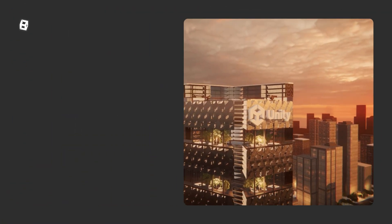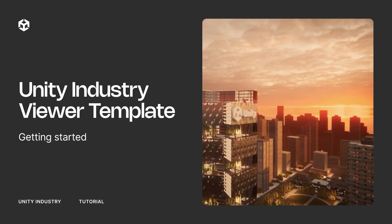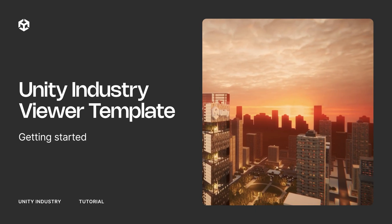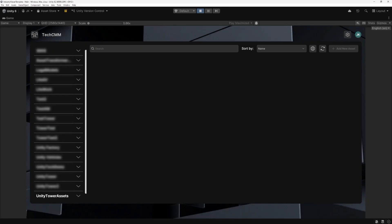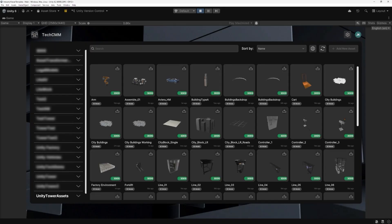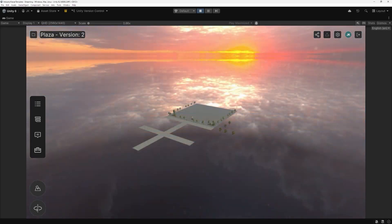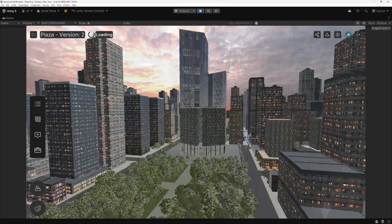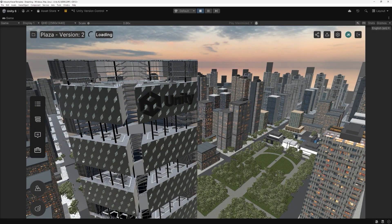Industrial teams rely on 3D data every day, but sharing and reviewing those assets across devices can be complex and time-consuming. The Unity Industry Viewer template changes that. It's a ready-to-use foundation for building collaborative, cloud-connected 3D experiences. You can stream complex CAD and BIM models instantly, explore them together in real-time, and connect your data to Unity Cloud services — all without starting from scratch.